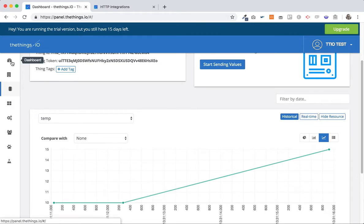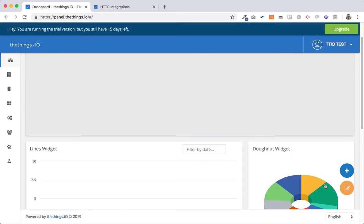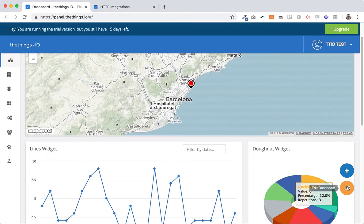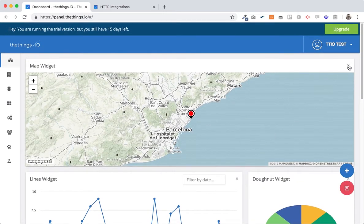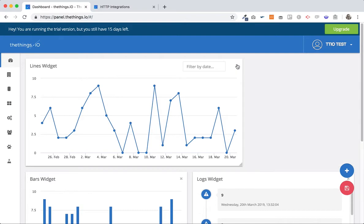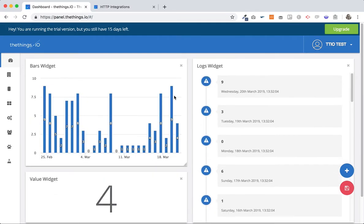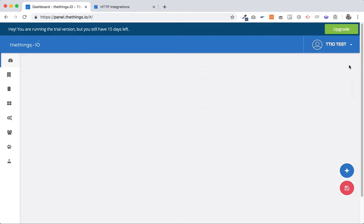Okay so this is how easily it is to send data with http. Next thing that we can do is to create a dashboard. Let's delete this dashboard but it's just to demonstrate some widgets that you can build with the things. Let's create.